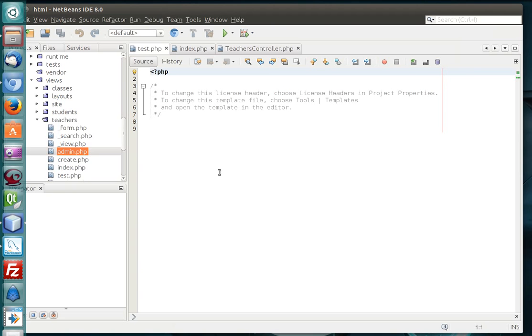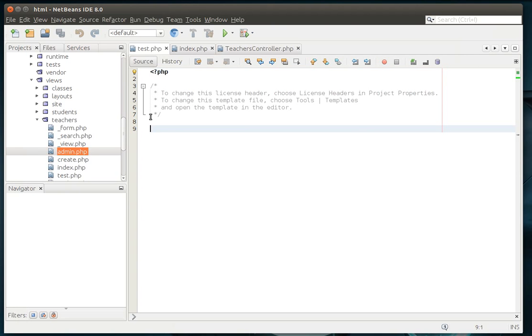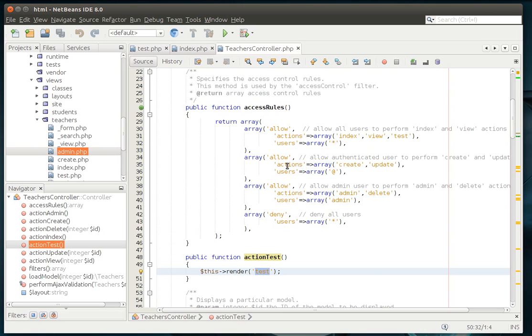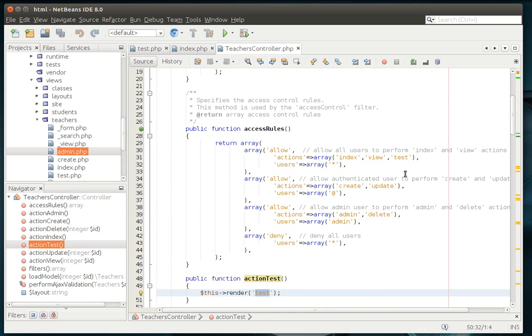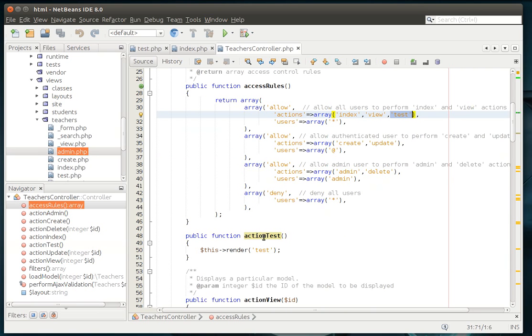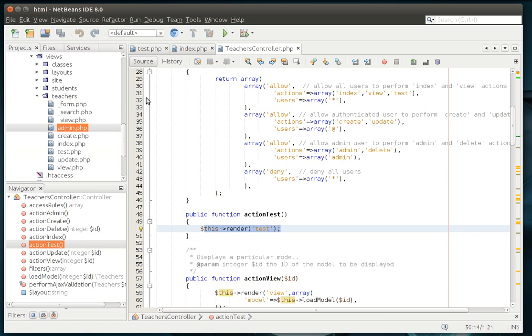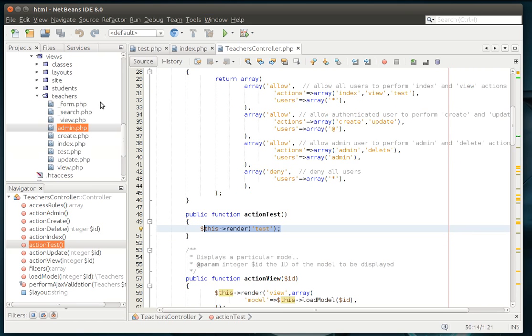Alright, let's open this up. Now if you haven't been following along, let me digress here a little bit. In the teachers controller, you're going to have to allow the test view, and then make an actual action for the test, and then render the test page.